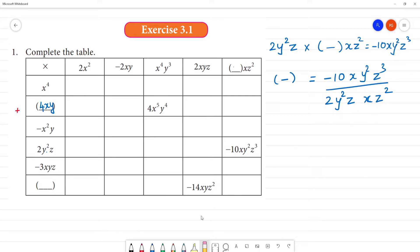What do we do now? We can cancel. It's a little easier. 2 times 5 is 10, so that gives minus 5. Next, we can cancel the y square.